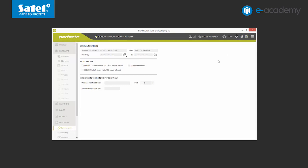To verify that your control panel is connected to the SATL server, click the magnifying glass symbol next to the ID field. By default, this field displays a string of F letters. After the connection is established, the control panel will receive a unique identifier. This process may take a few minutes. As you can see, the identifier in the ID field has changed. The connection has been established. With the control panel thus prepared, you can establish connection with the PerfectaControl application.